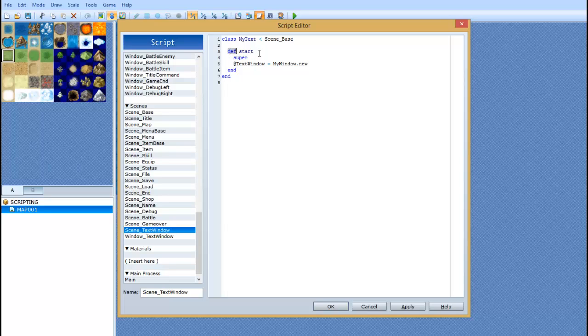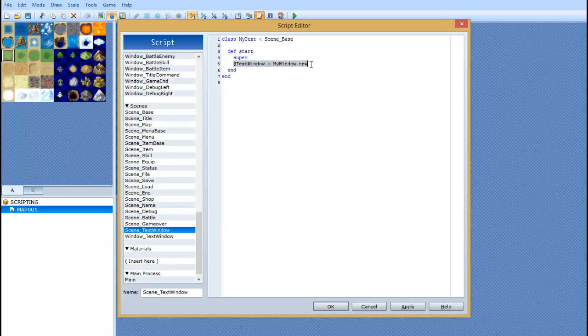Then, DEF, this stands for define. You're defining the action. So, we're going to go with start. We're going to say DEF start. And right underneath that, we're going to type super. Then, we're just going to have a small little thing right here. And it says, at text window.